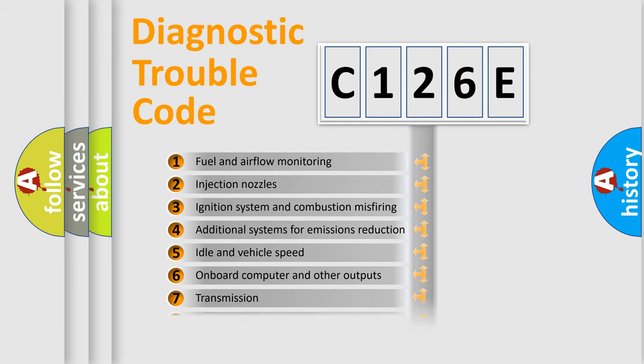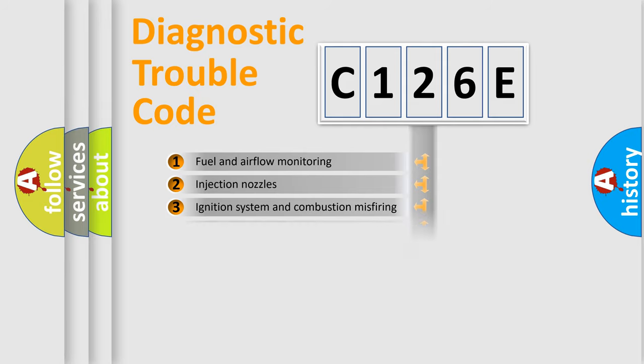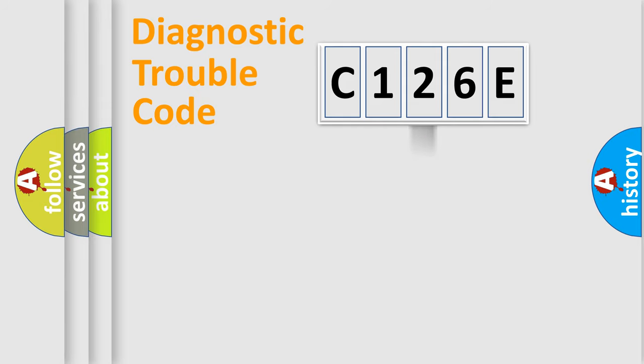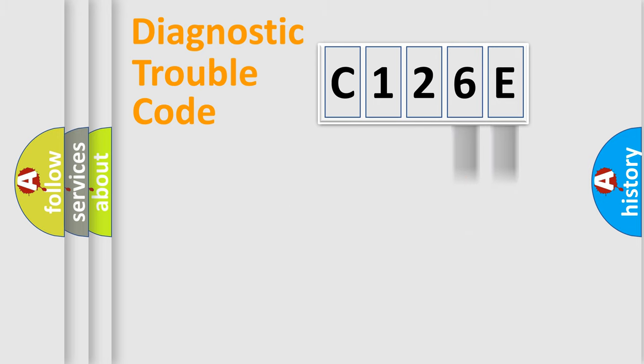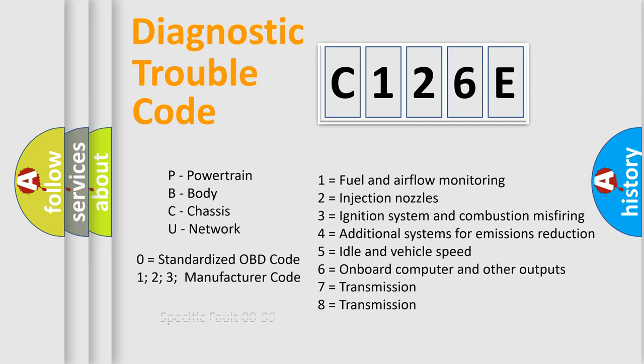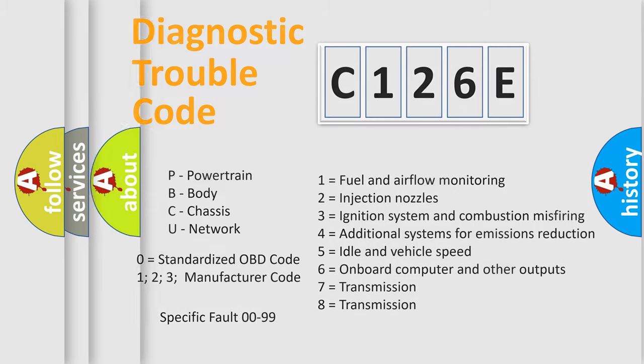The distribution shown is valid only for the standardized DTC code. Only the last two characters define the specific fault of the group. Let's not forget that such a division is valid only if the second character code is expressed by the number zero.